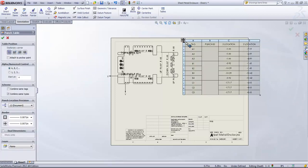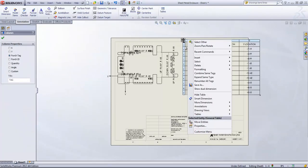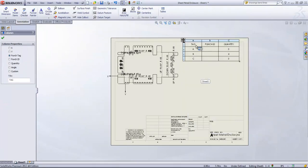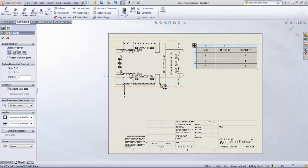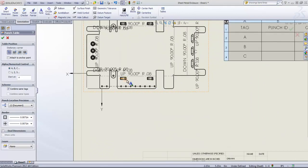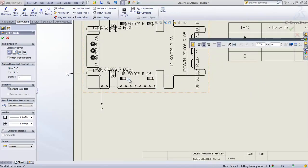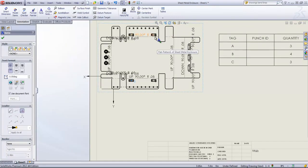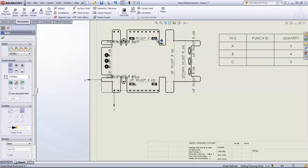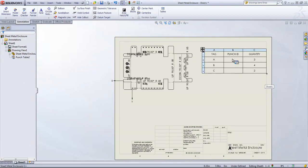You also have the option of combining the same tags. So in this case, if I zoom in, you'll notice these tags in letters by the punched features. And it'll display quantity as well. And if I assign a custom property of Punch ID, it's also going to populate that.